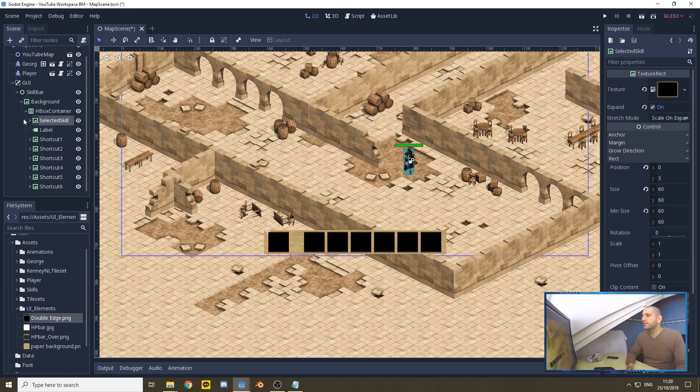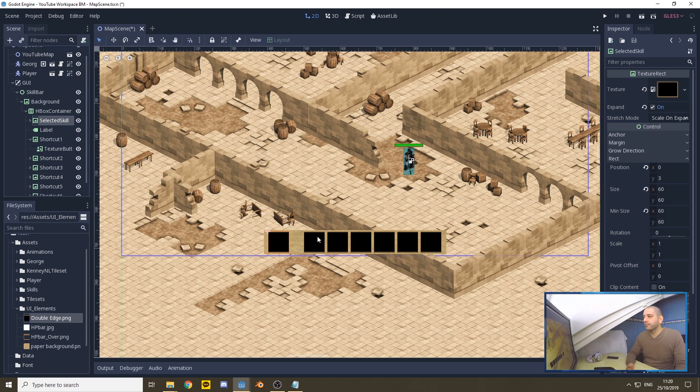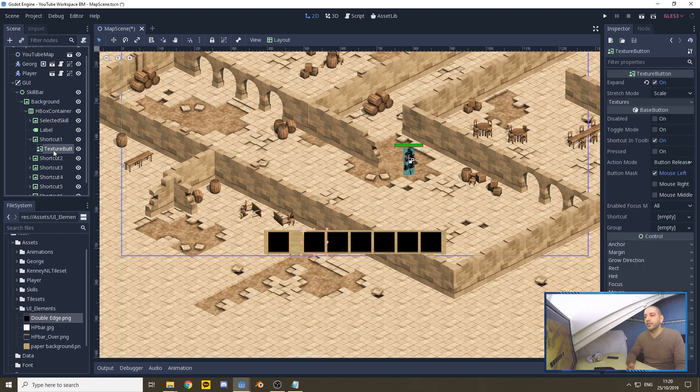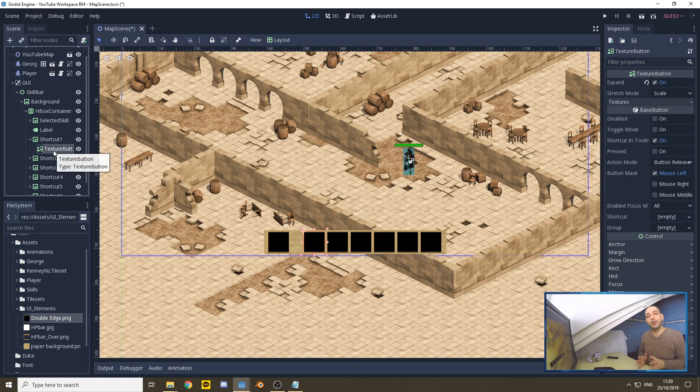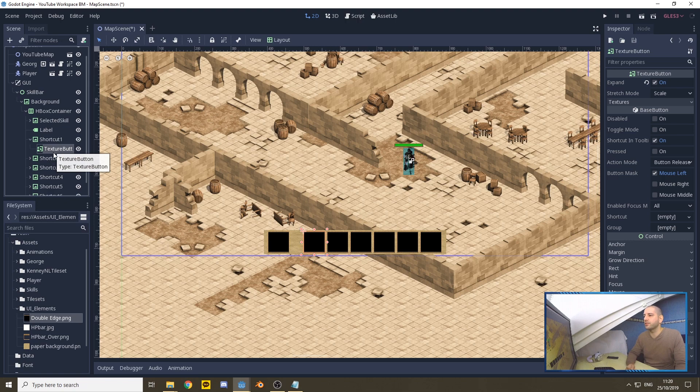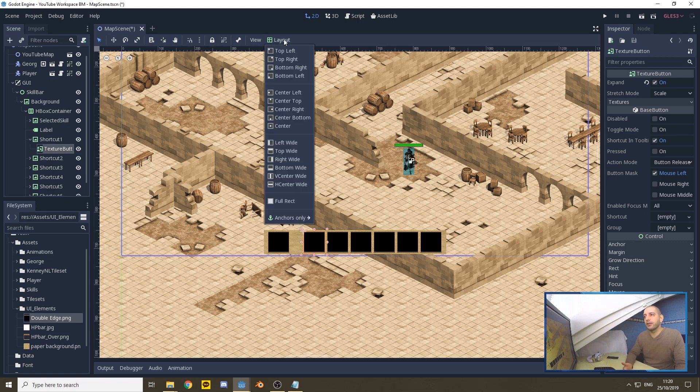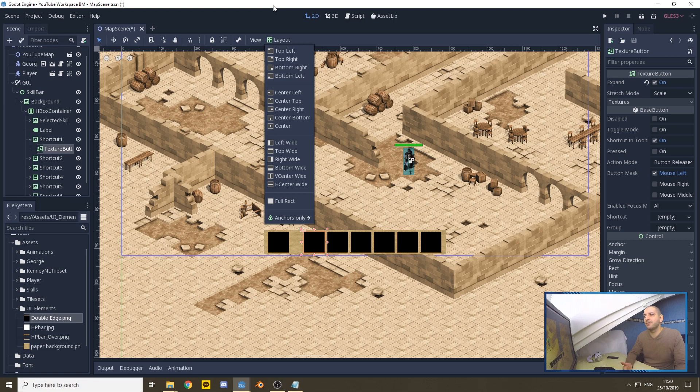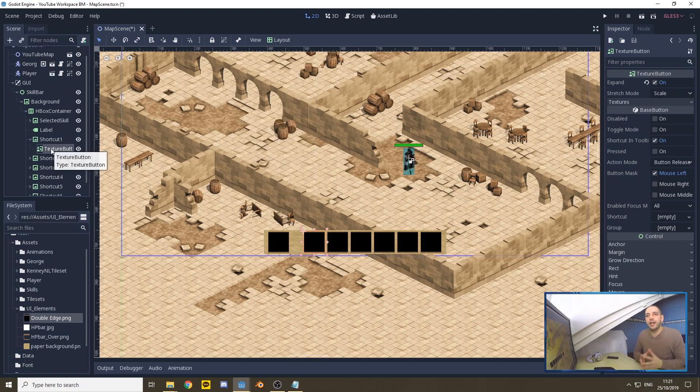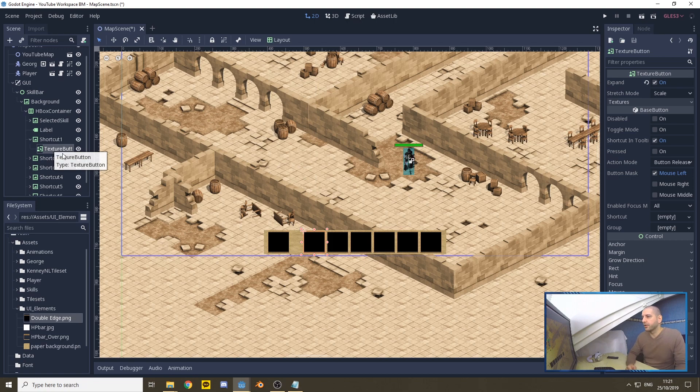Then under each of the shortcuts, these six buttons here, we have a texture button because we need to be able to press this in the future when it has a skill loaded. These are layout to full rectangle, but we didn't do anything else with them because we're going to be filling them with code.